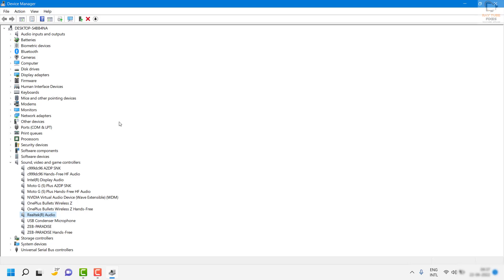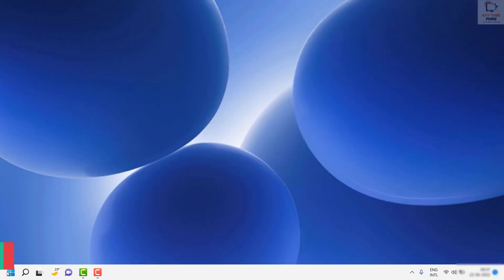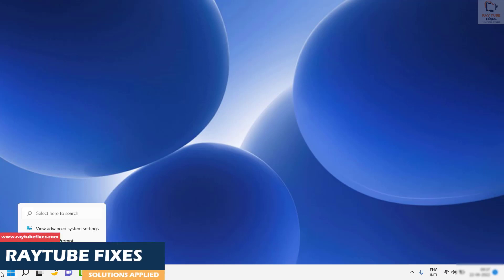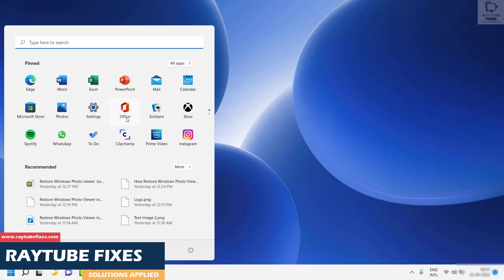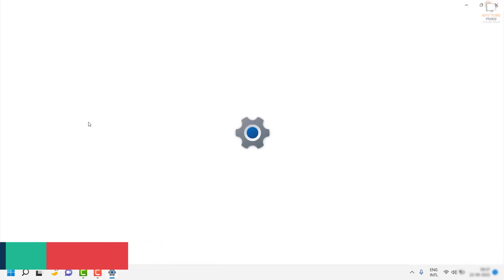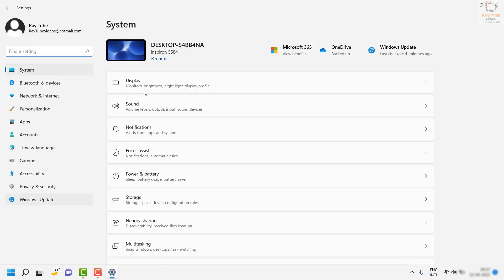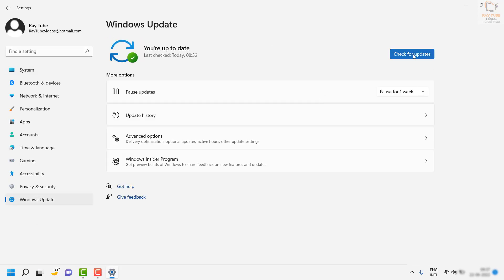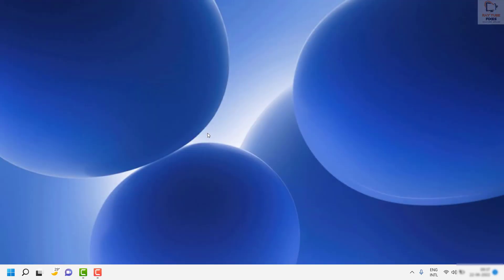If this doesn't fix the problem, the next step is to make sure all Windows updates are installed. Click Start, go to Settings, then click on Windows Update. Check for updates and install all available updates. Restart the computer, and that should fix the problem.